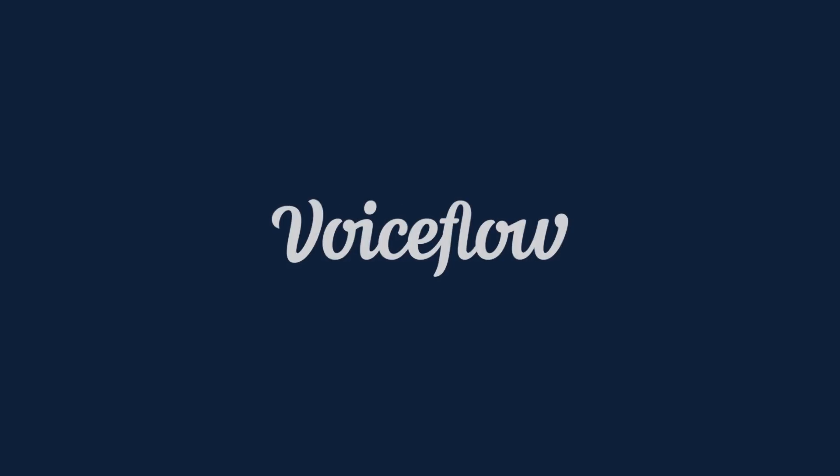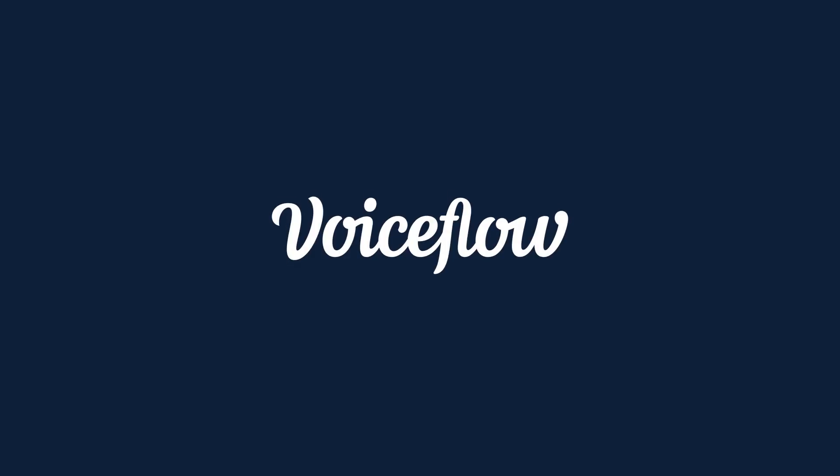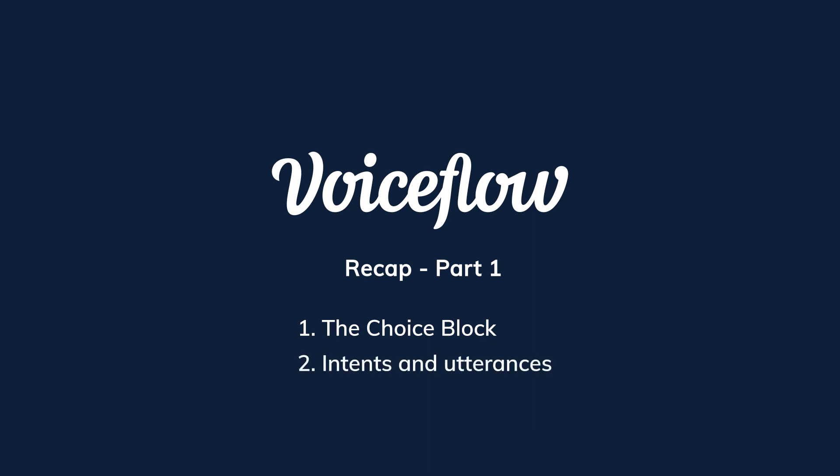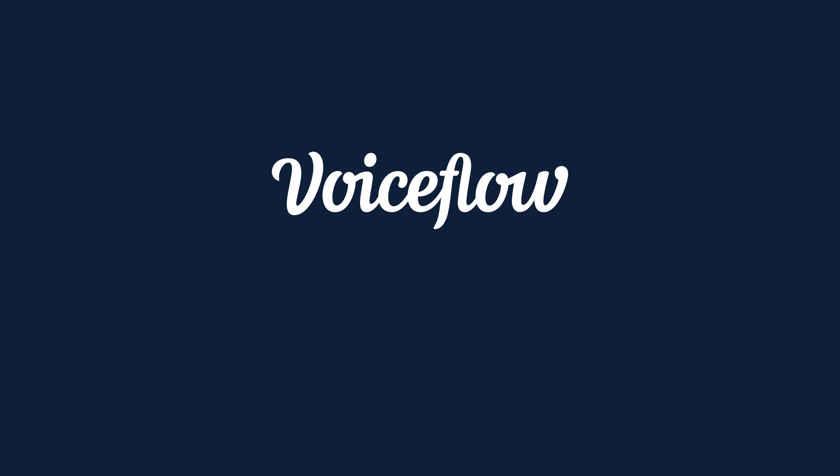Hi everyone, welcome to part 2 of our choice block tutorial video. To recap what we went over in part 1, we went into a deep dive on the choice block, which allows users to make choices within projects. And then we went over intents and utterances, which help us understand what the user is trying to accomplish. Now for part 2 of this tutorial, we're first going to go over slots.